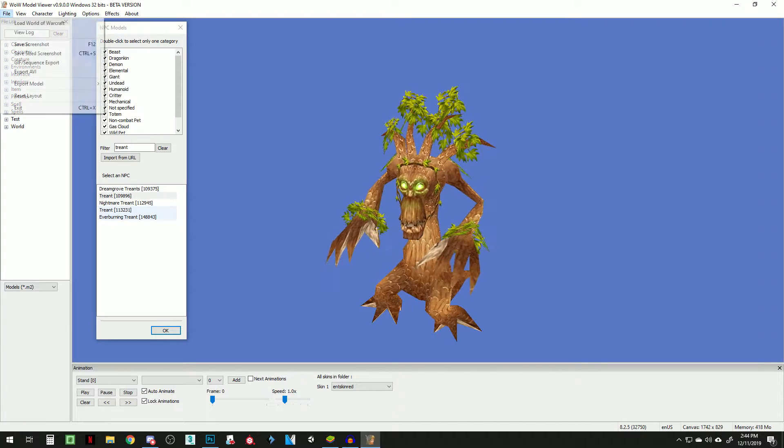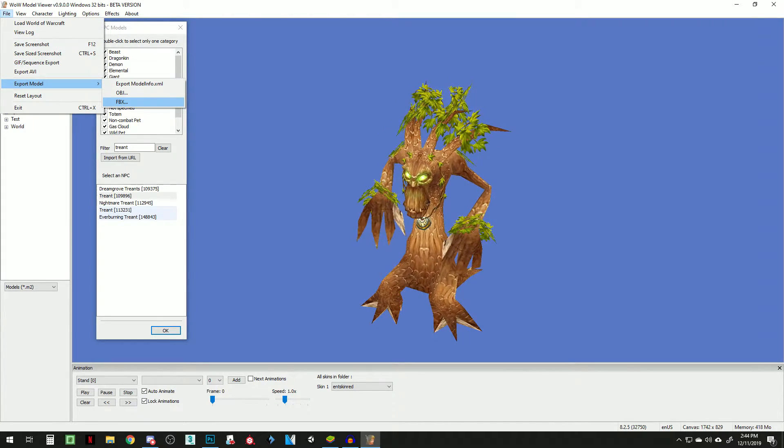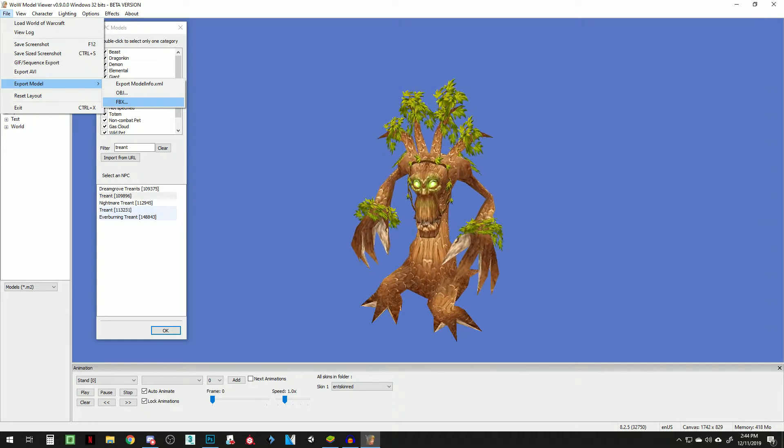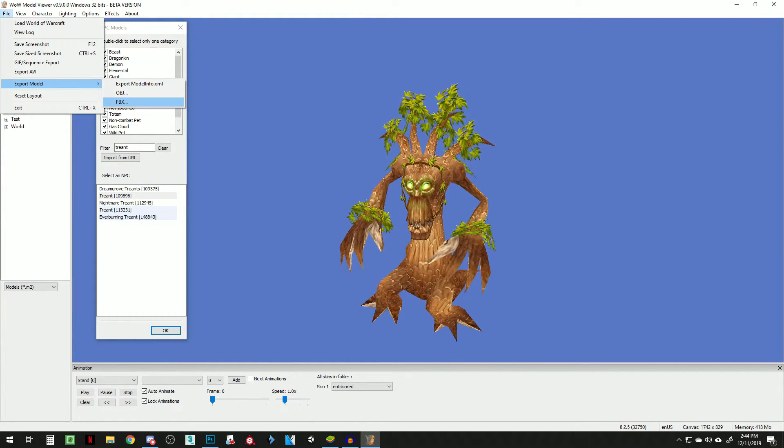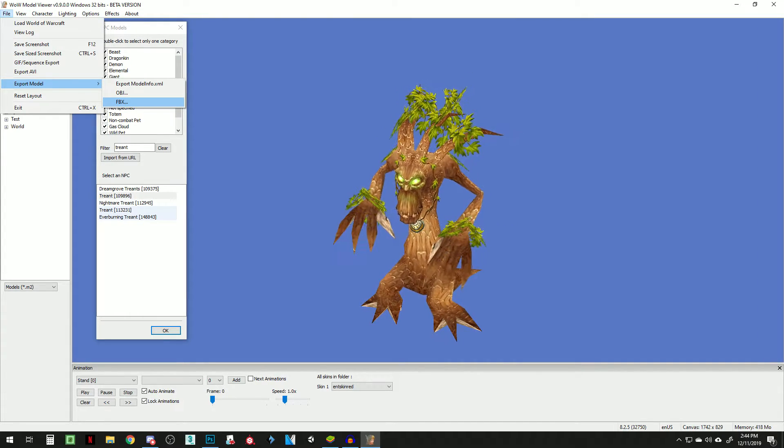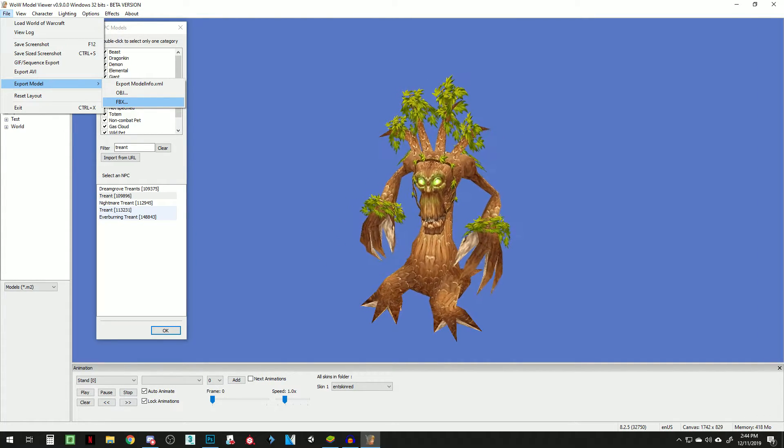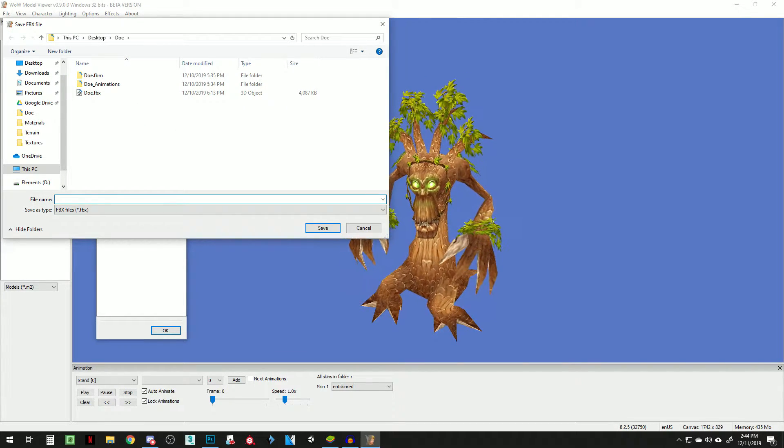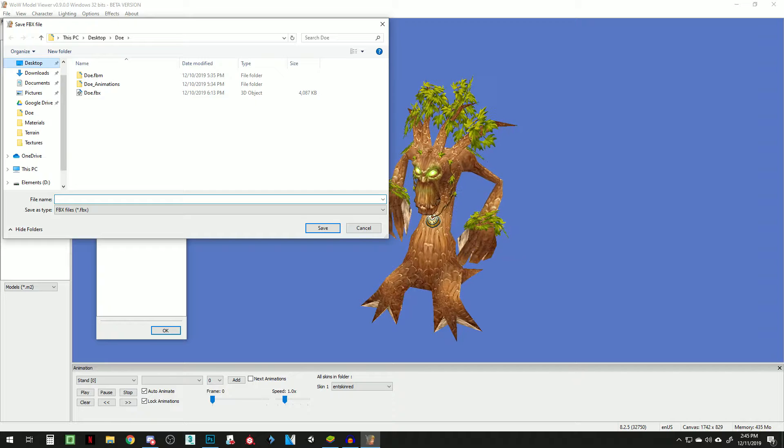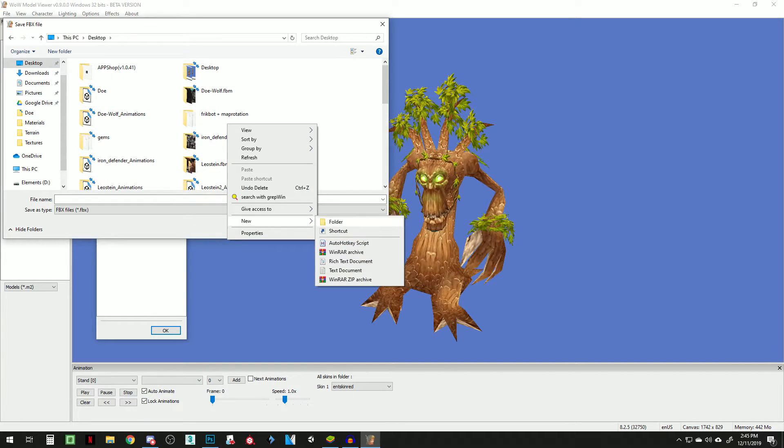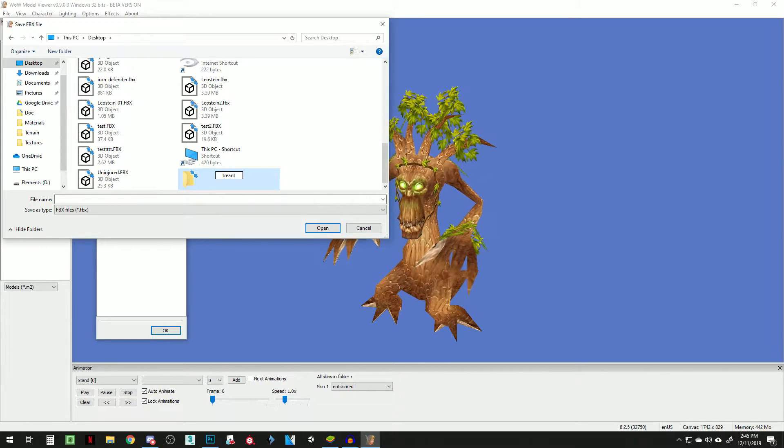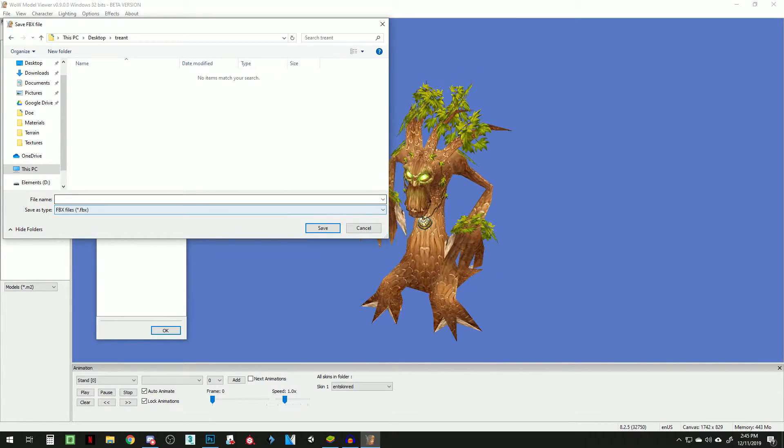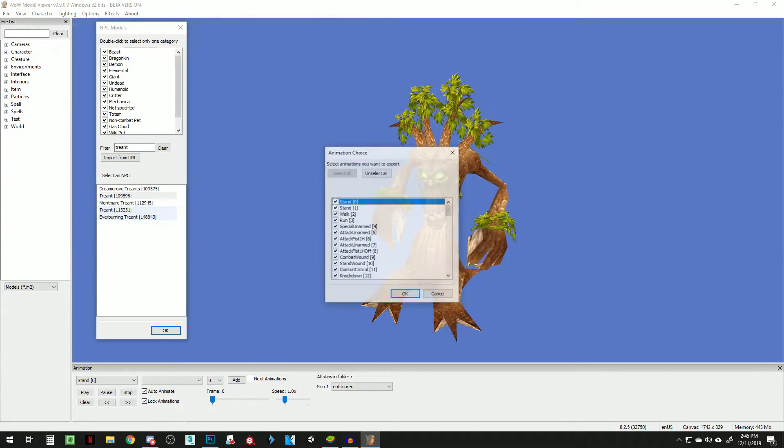So we're going to go to file, export model, and you have to do FBX if you want animations. I'm pretty sure OBJ does not do animations. For the longest time, I was trying to figure out how you get your textures and stuff. However, if you just export this out, it'll give you your animations and your OBJs. So I'm going to create a folder on my desktop, which is overly messy right now. We're going to call it Treant because I've already got that copy and pasted, so I can just call it that. Save.